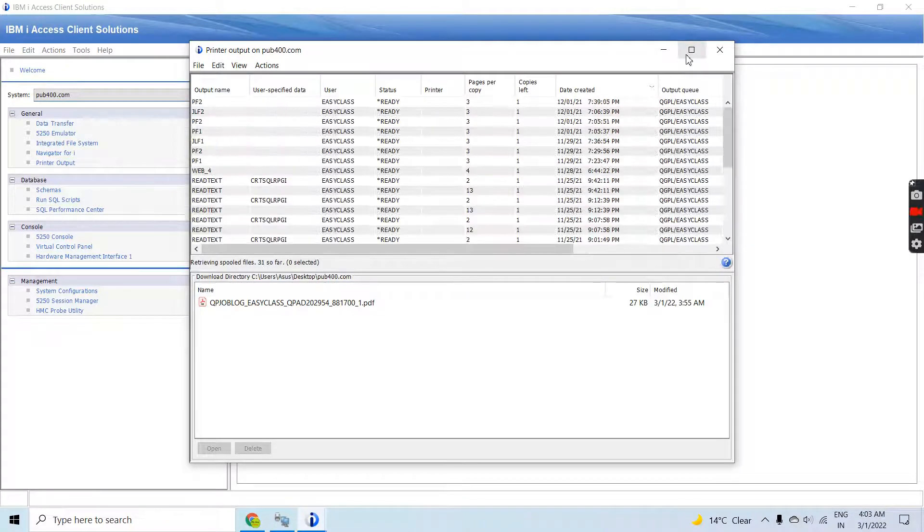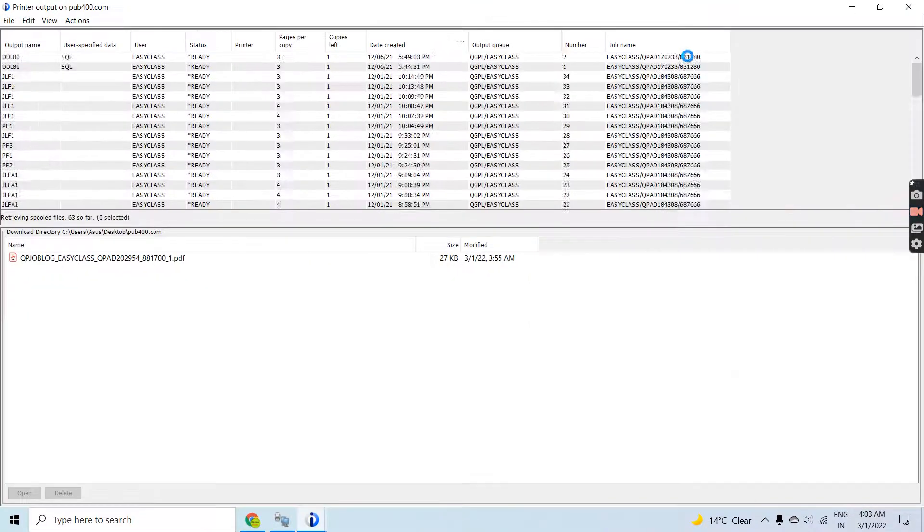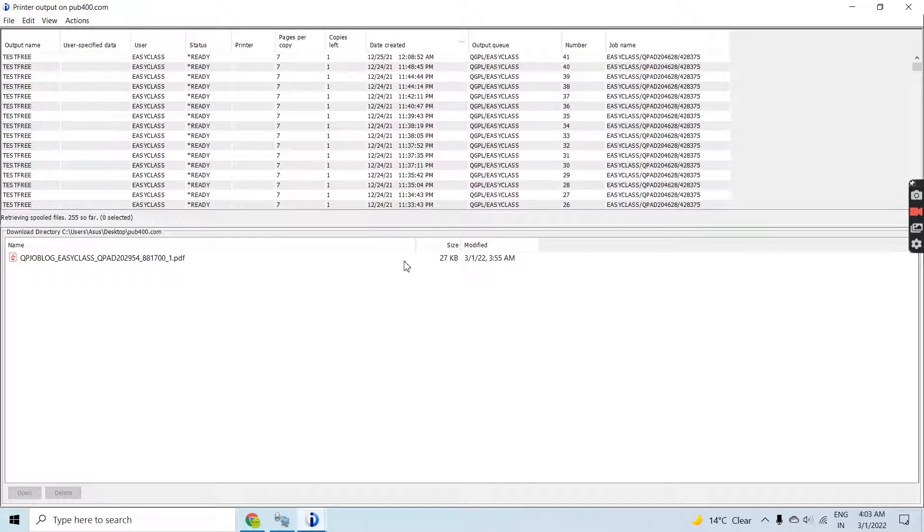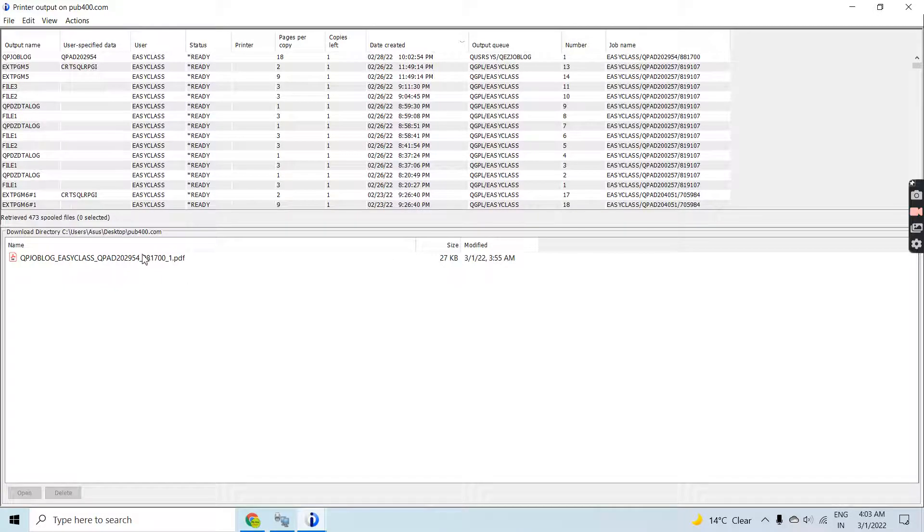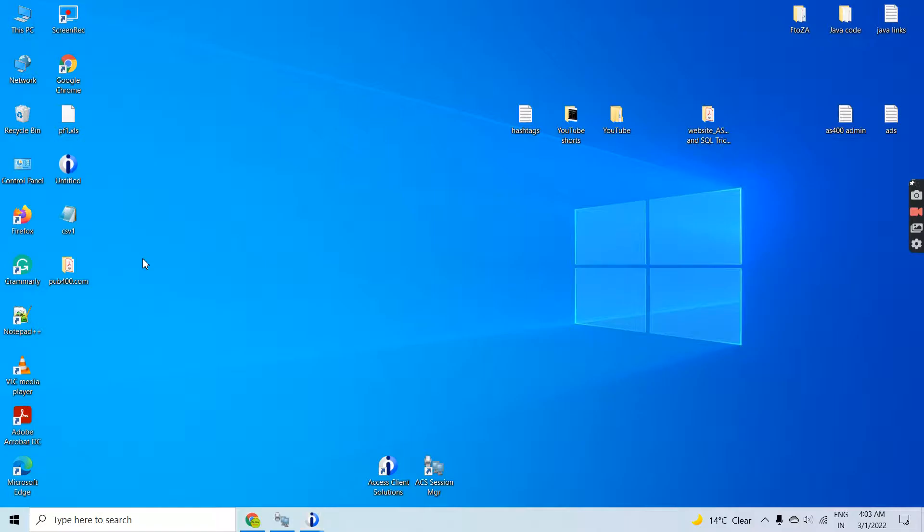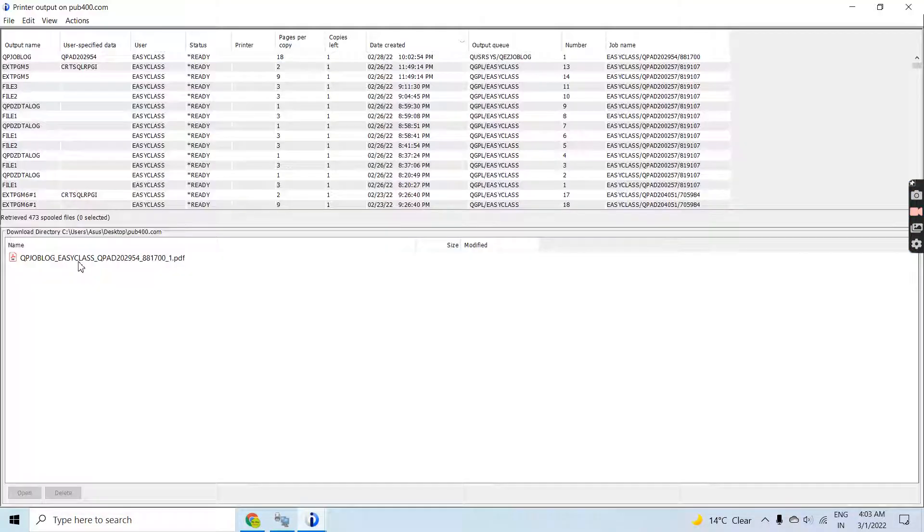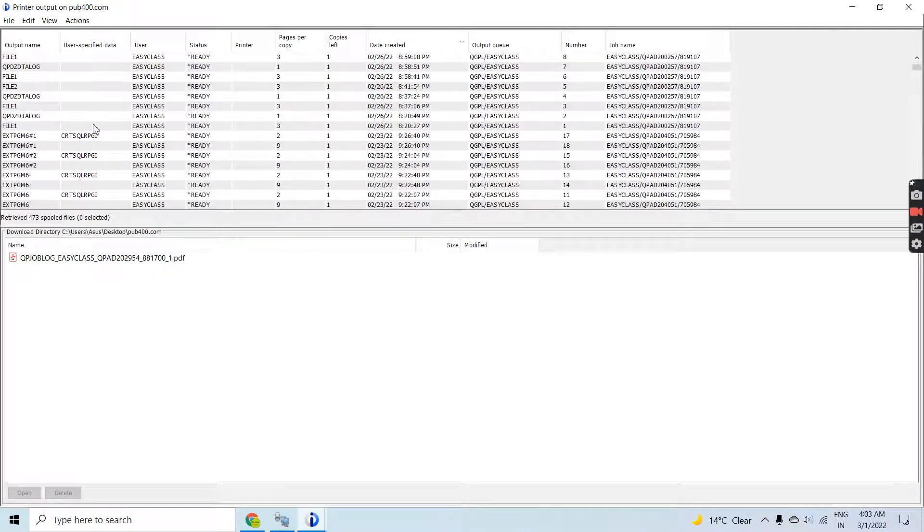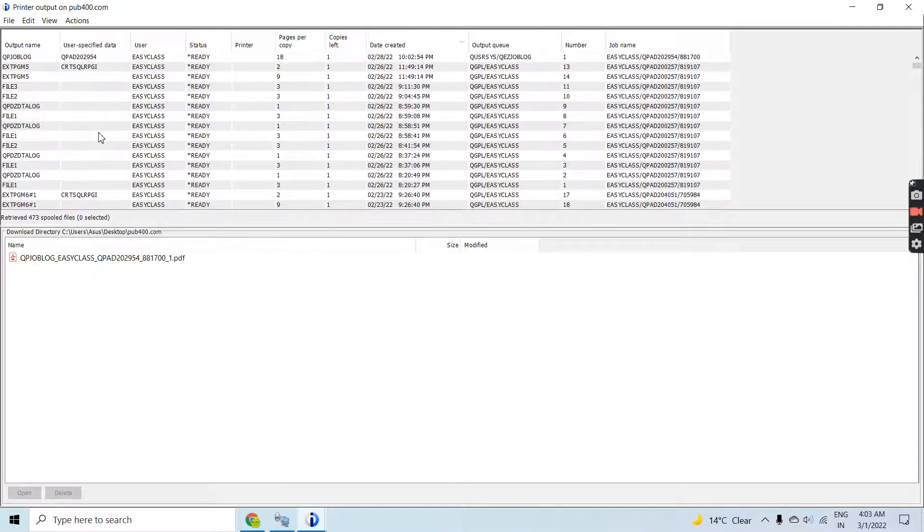These are the list of spool files which have been loaded here, the same thing you can see from the green screen as well.